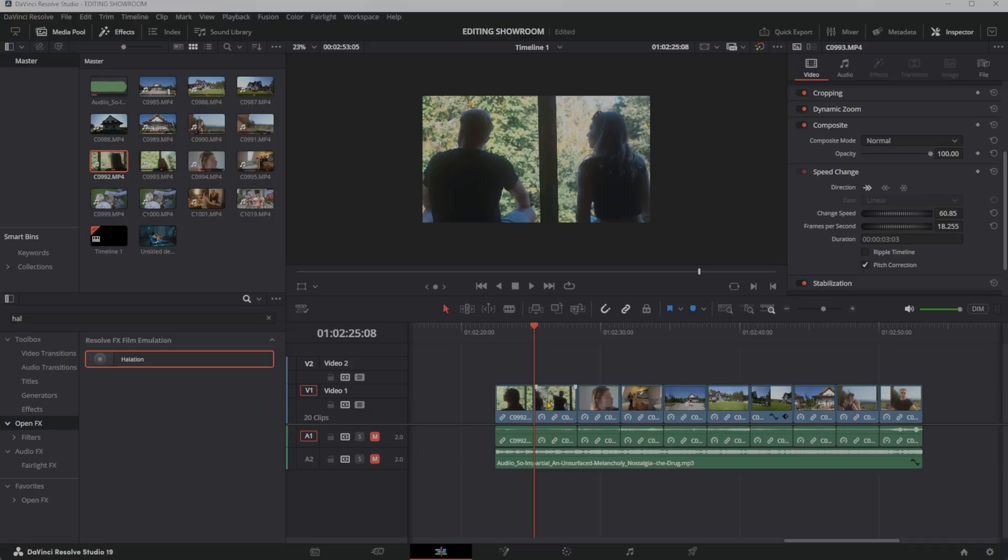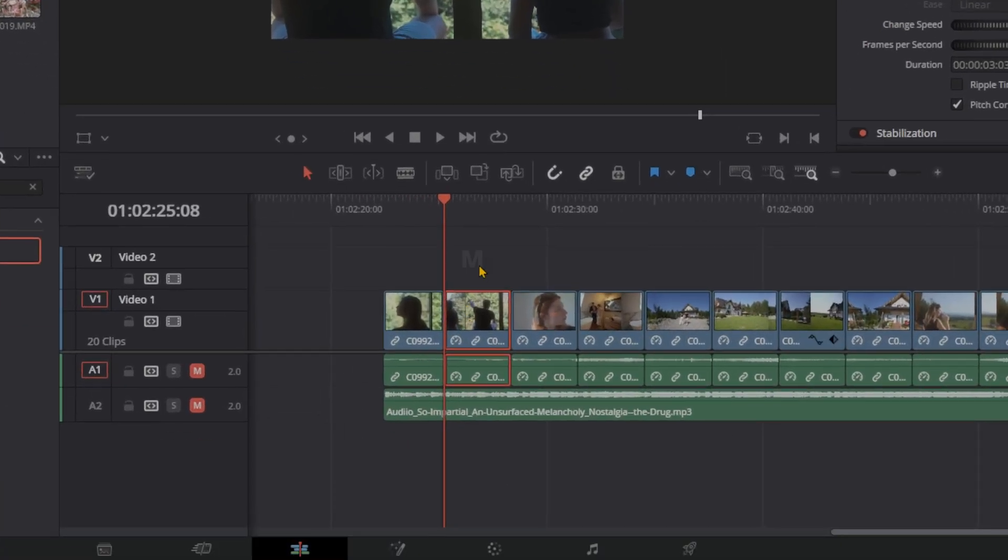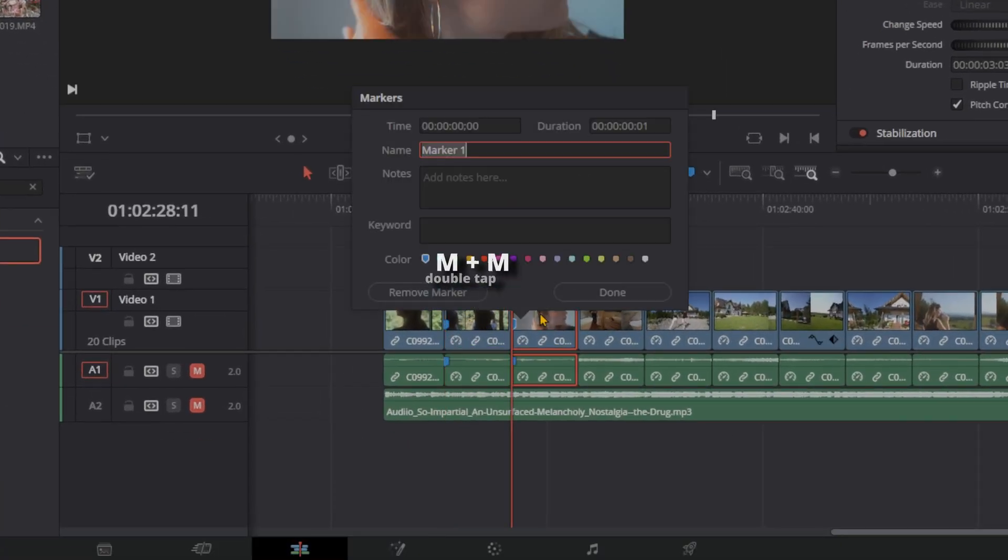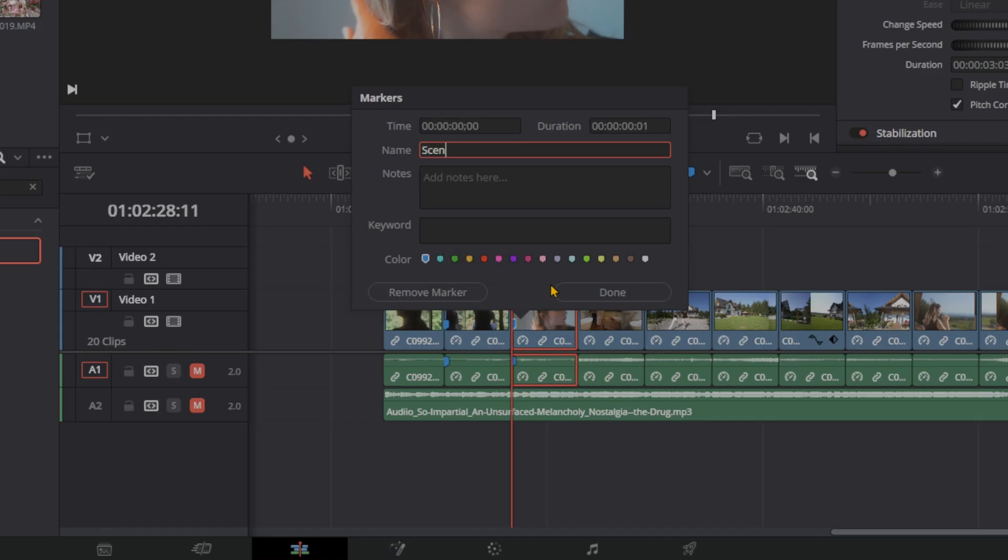Here's how we stay organized in DaVinci Resolve. Press M to drop a marker. But here's the trick: double-tap M to open up a little note window. Add details, color-code it, and never forget an edit point again.